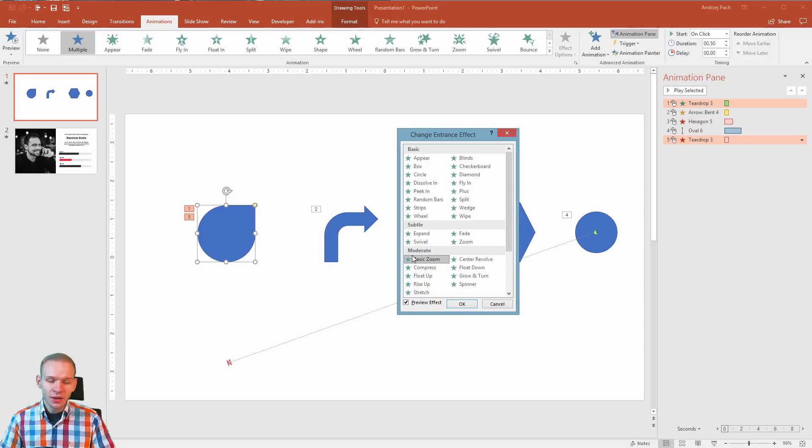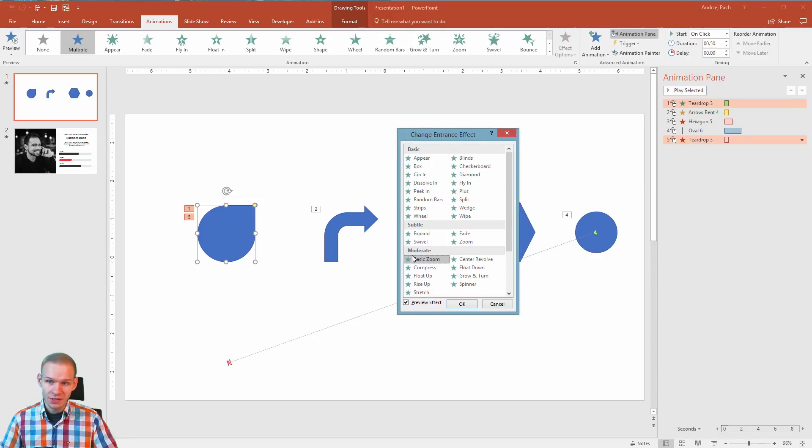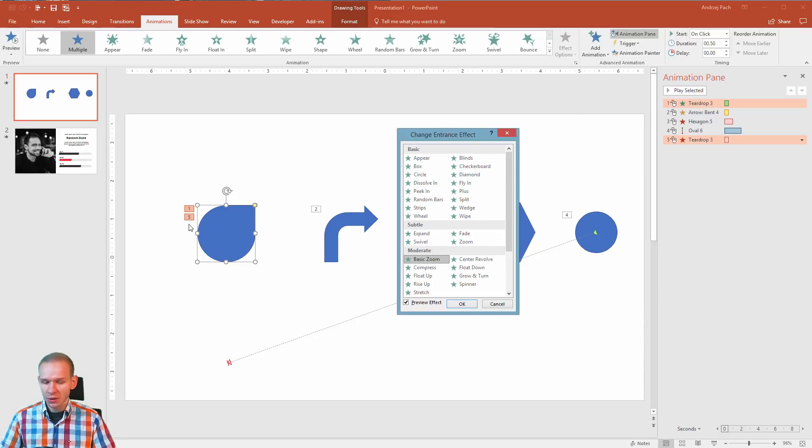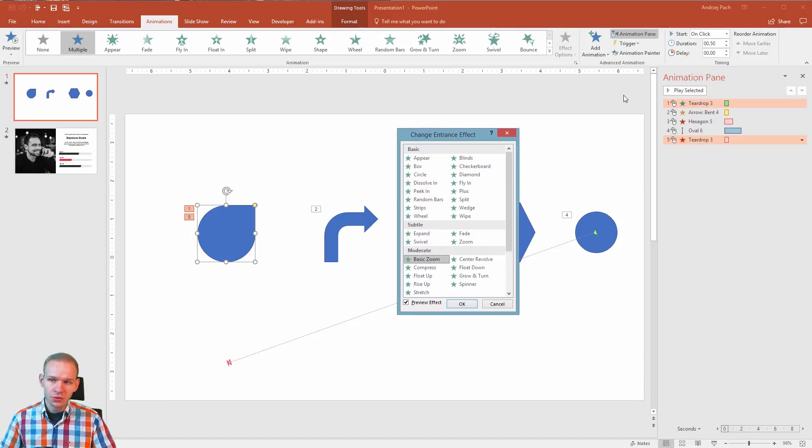This is all I wanted to tell you about in this lesson so you will have actually two quests here. One, you should add multiple animations to one object to see how that feels, how that looks and how to overdo it in PowerPoint.